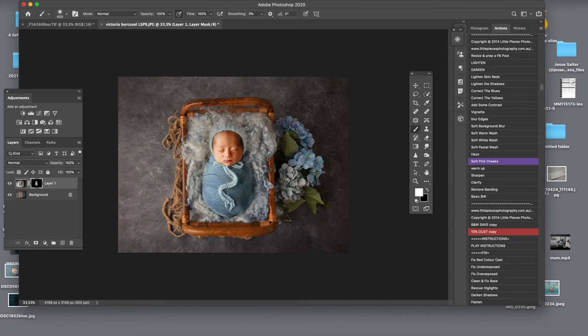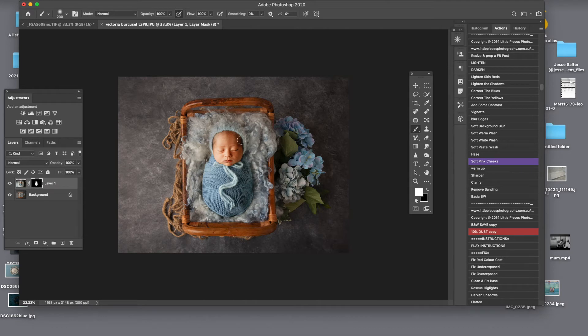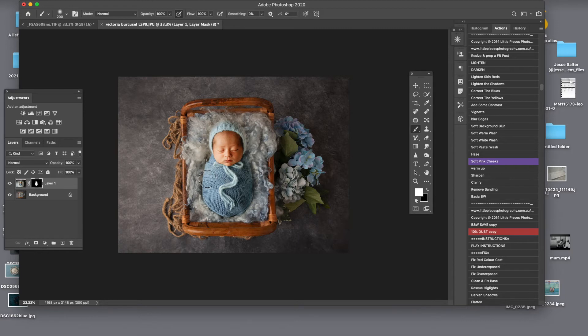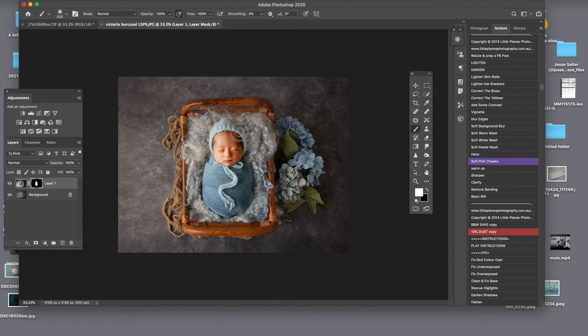So the good part having a similar fur in the background or underneath the baby makes your blending way, way easier because pretty much you just have to match it up in your prop.